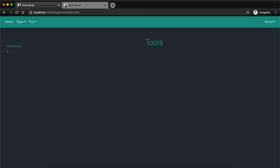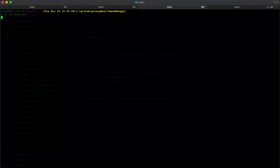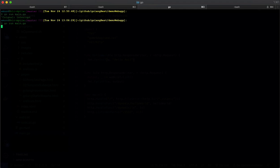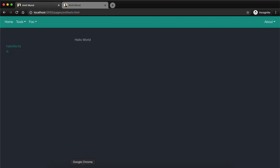Let's click that — see, 'hello world' appears. If I put something else in the code, like 'Amit', I stop and start the server again and click — it now says hello with the updated text. I think that's clear.